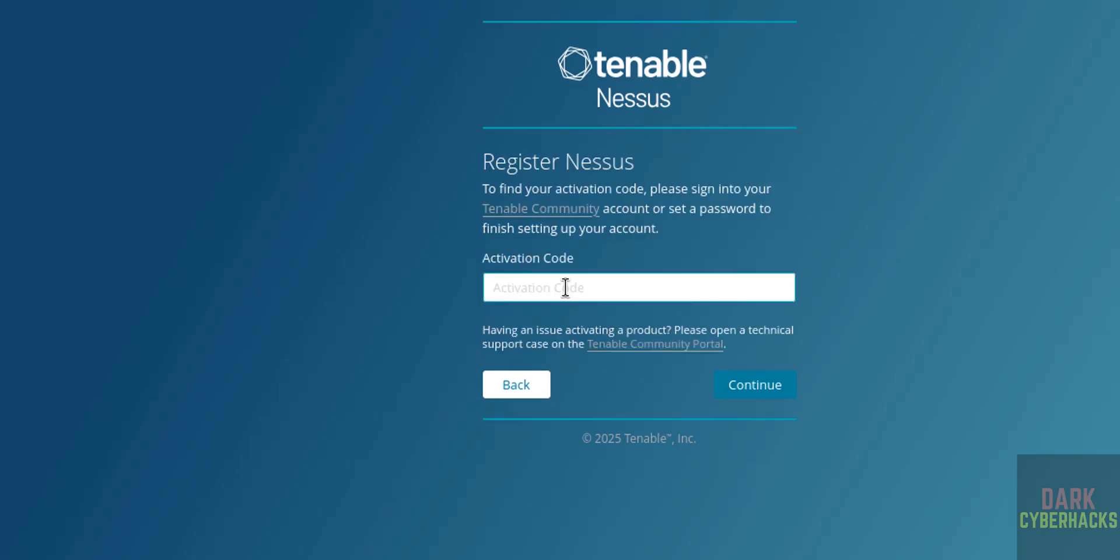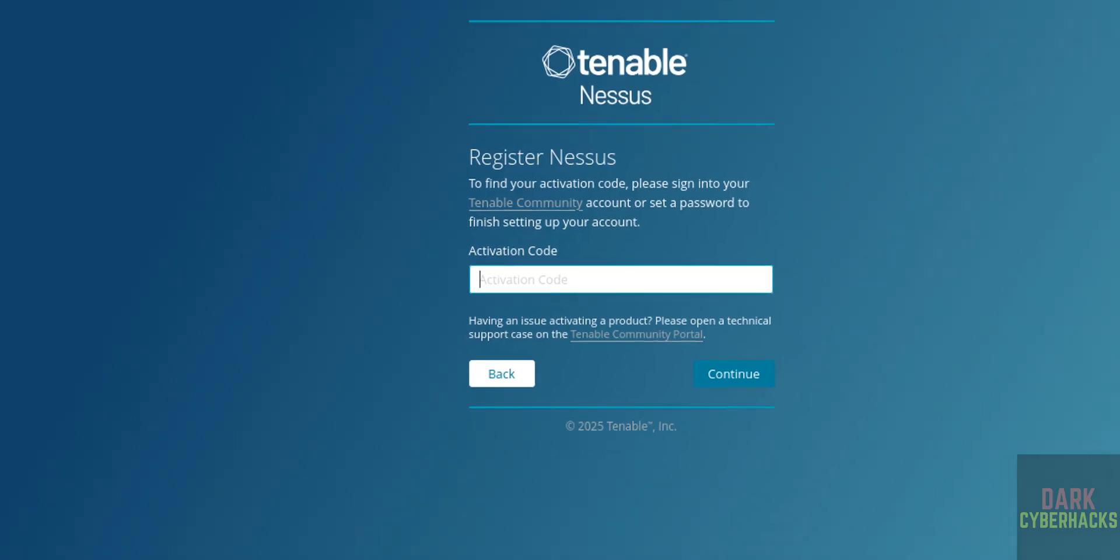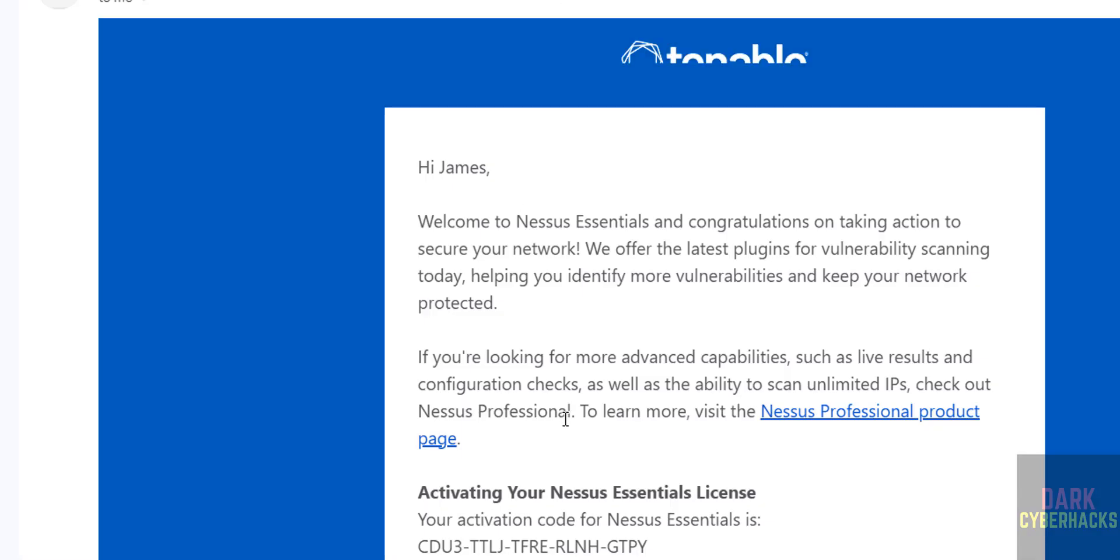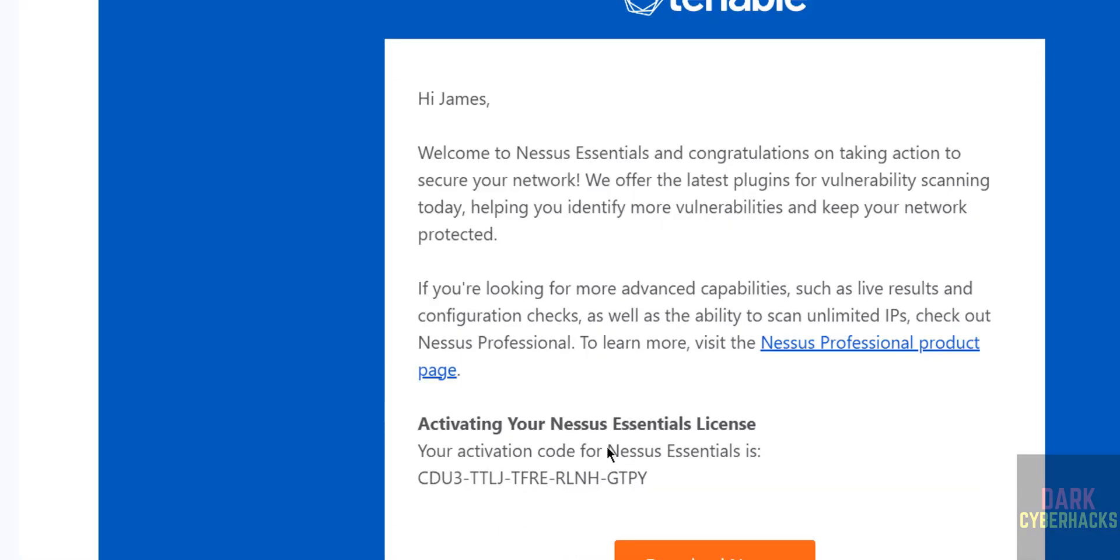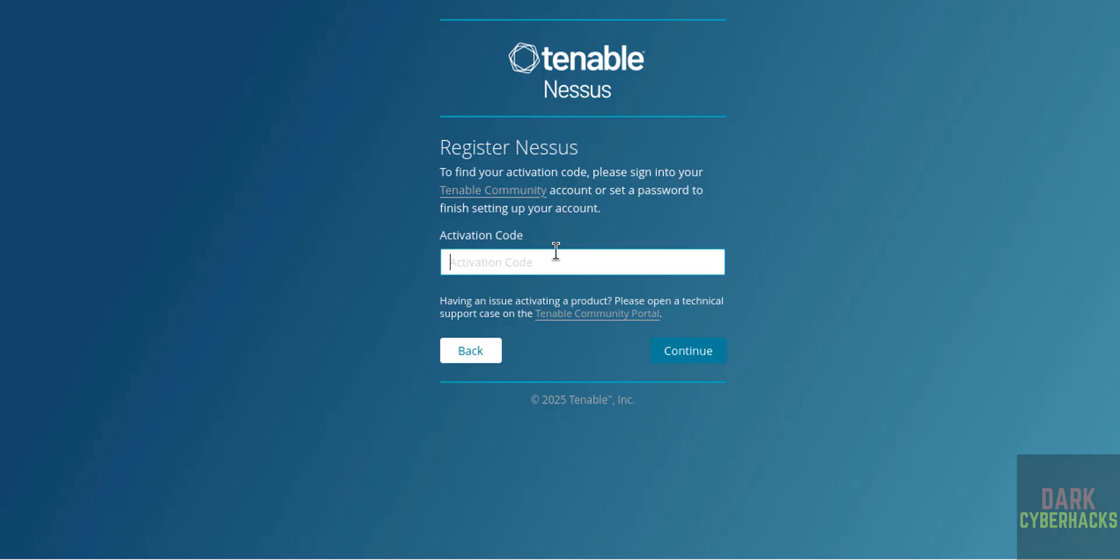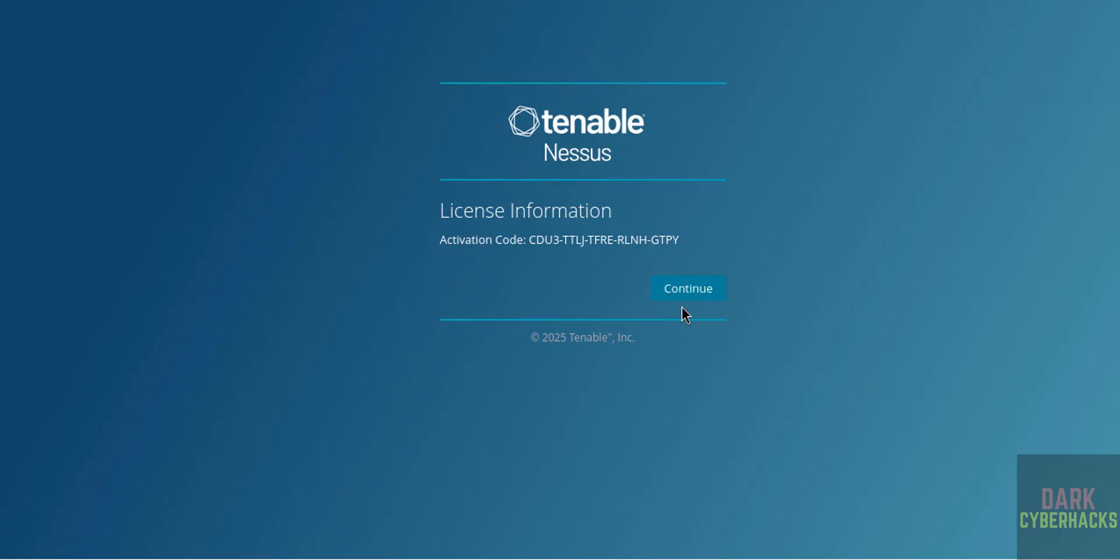Okay, go to email. See here, we have received the activation code. So copy and paste here, then click on Continue. This is just confirmation. Click one more time and click on Continue.